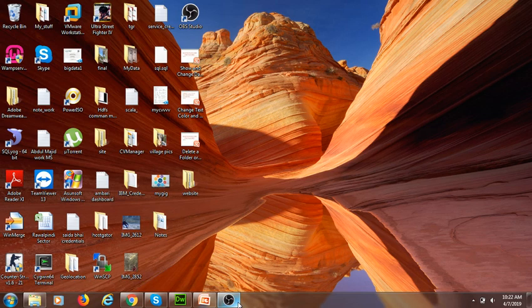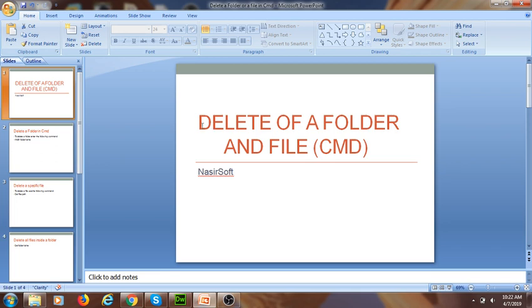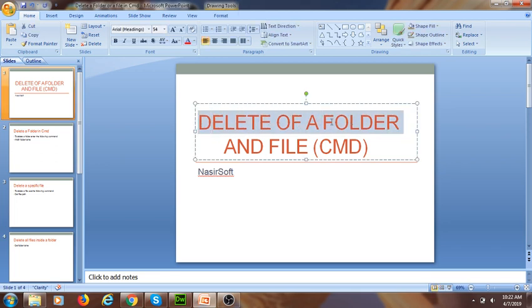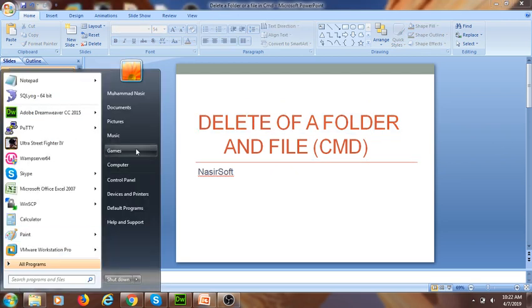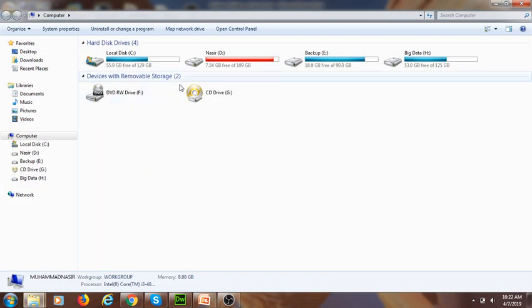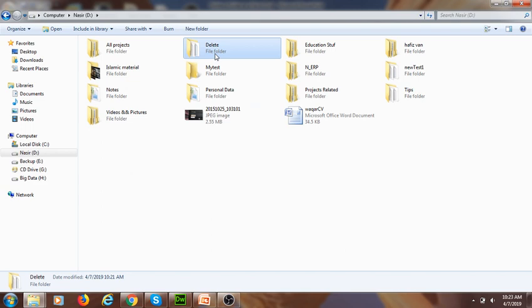Asalaamu Alaikum, welcome to Nasirsoft. In this video, I will show you how we can delete a folder, a file, or the whole content of a folder through CMD. First, I go to My Computer, inside my D drive, and here is the folder that I want to delete.